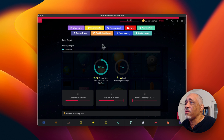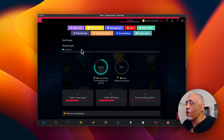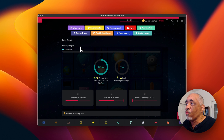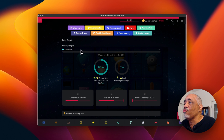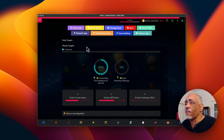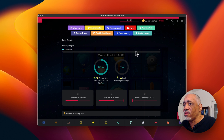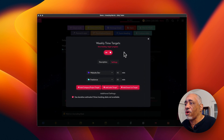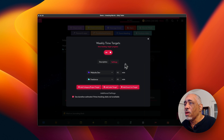Another strategy in Amazing Marvin is called targets. Targets are goals I've identified that I want to reach every week — so much freelance work every week, so much web design work every week. There's a strategy in here called weekly time targets, and you can set those based on what you want to get done.